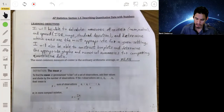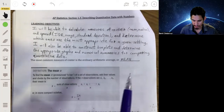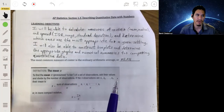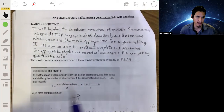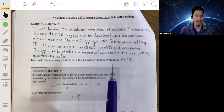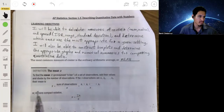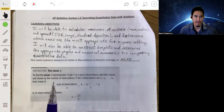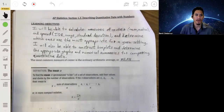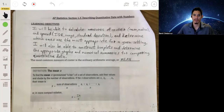We're starting off with something you probably already know: the mean, also called the arithmetic average. It's basically one of the simplest equations for determining a measure of center.